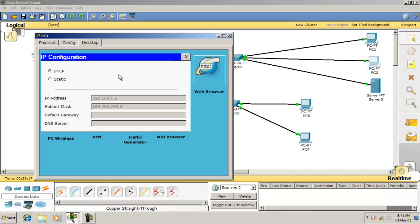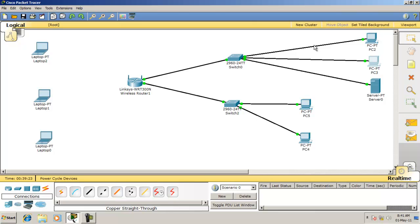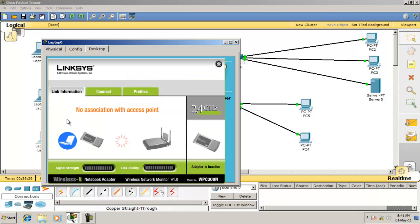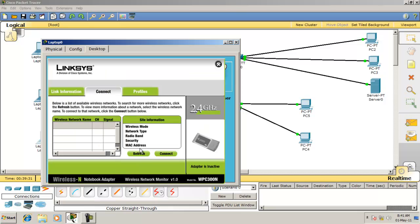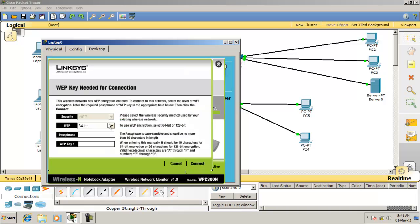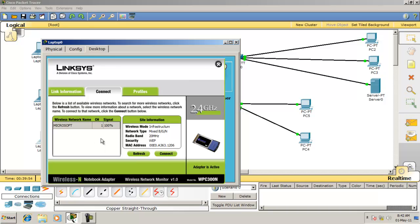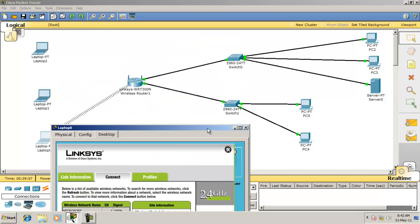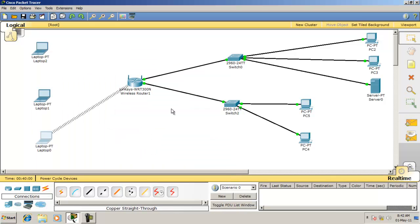Do DHCP on all the systems and the router will provide IP addresses to every system in the network. Now come to your wireless laptop. Click Connect — you can see the signal from the wireless router at 100%, using WEP security with network type mixed BGN. Enter the WEP key that you configured on the wireless router, and your system is now attached to the Linksys wireless router.